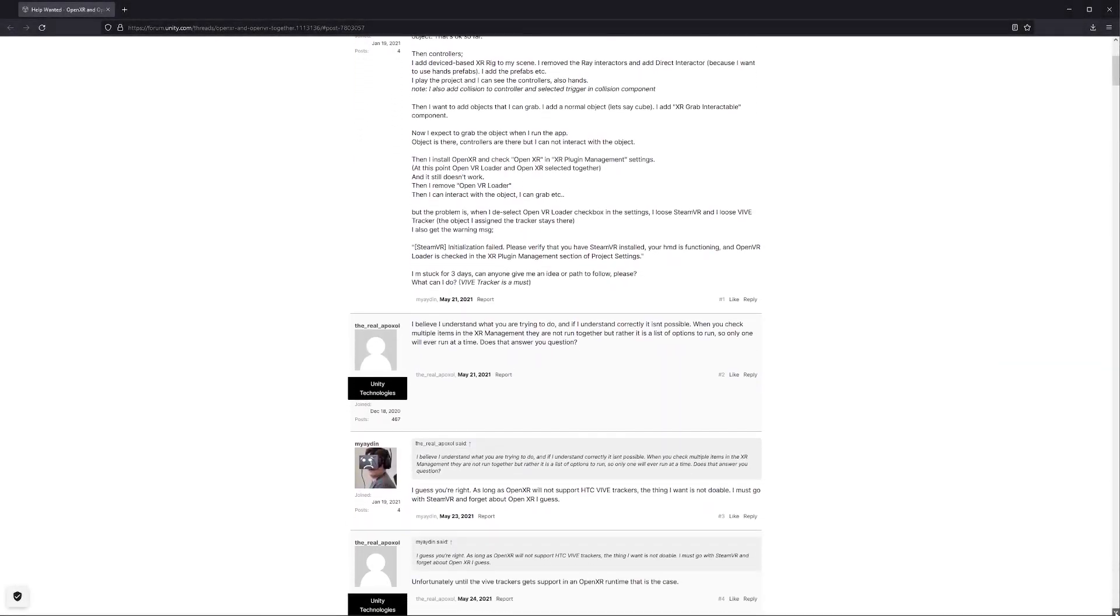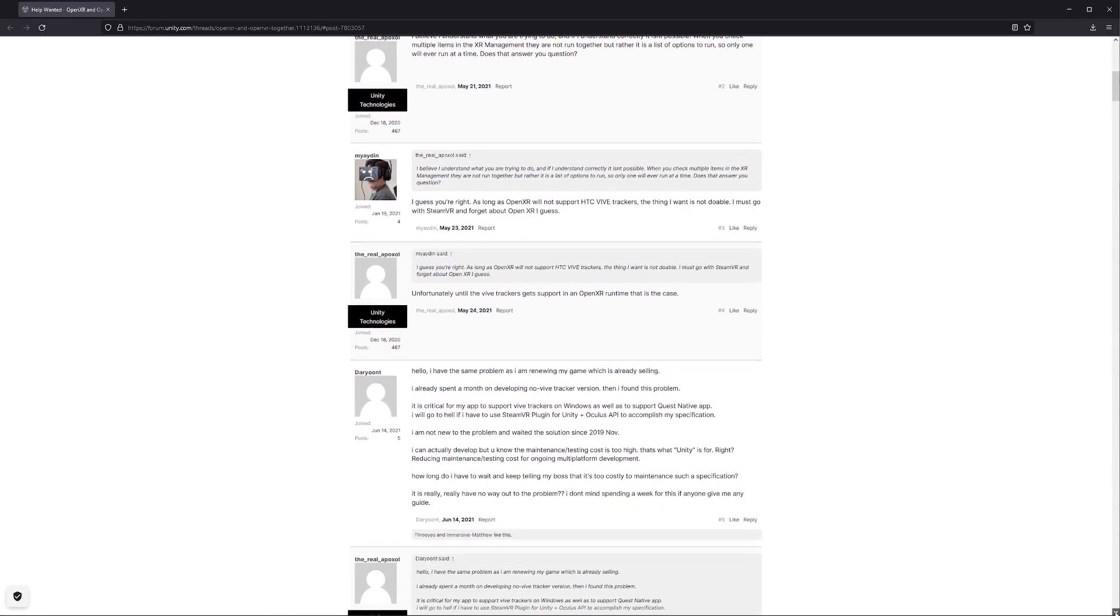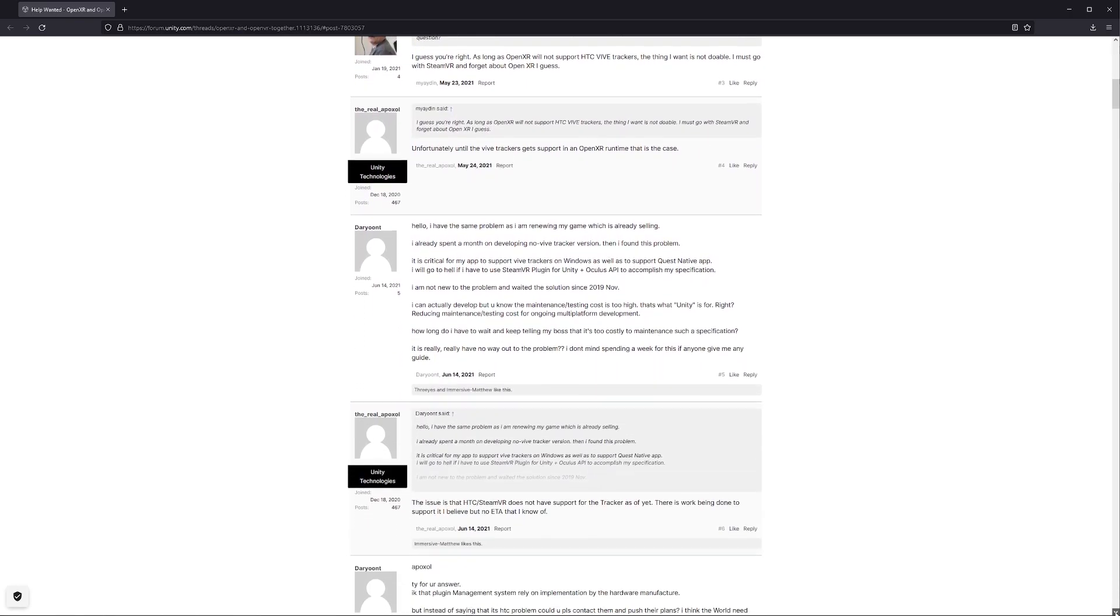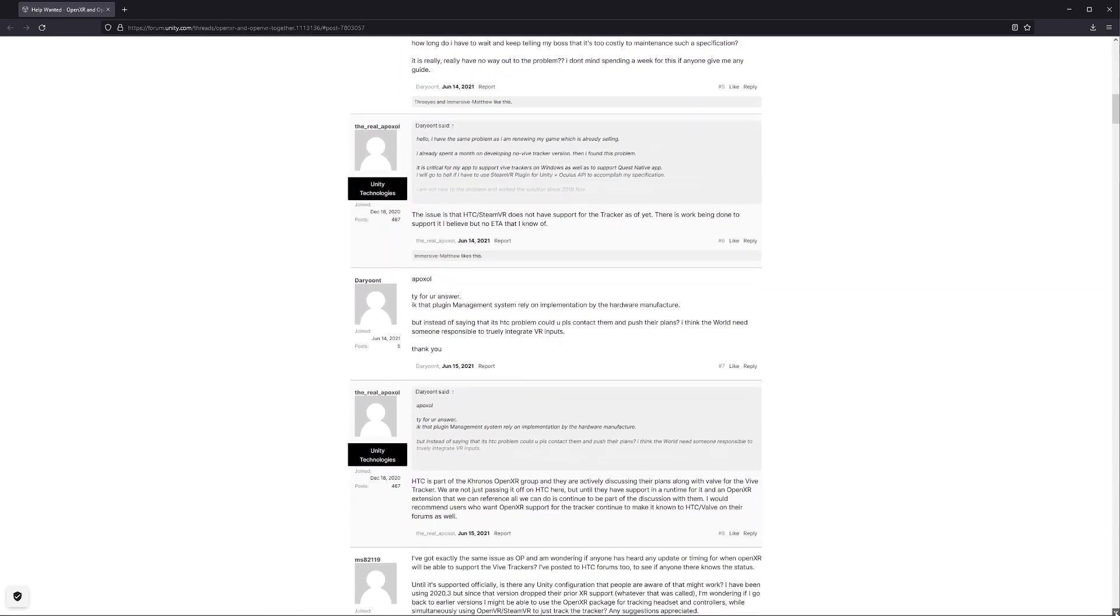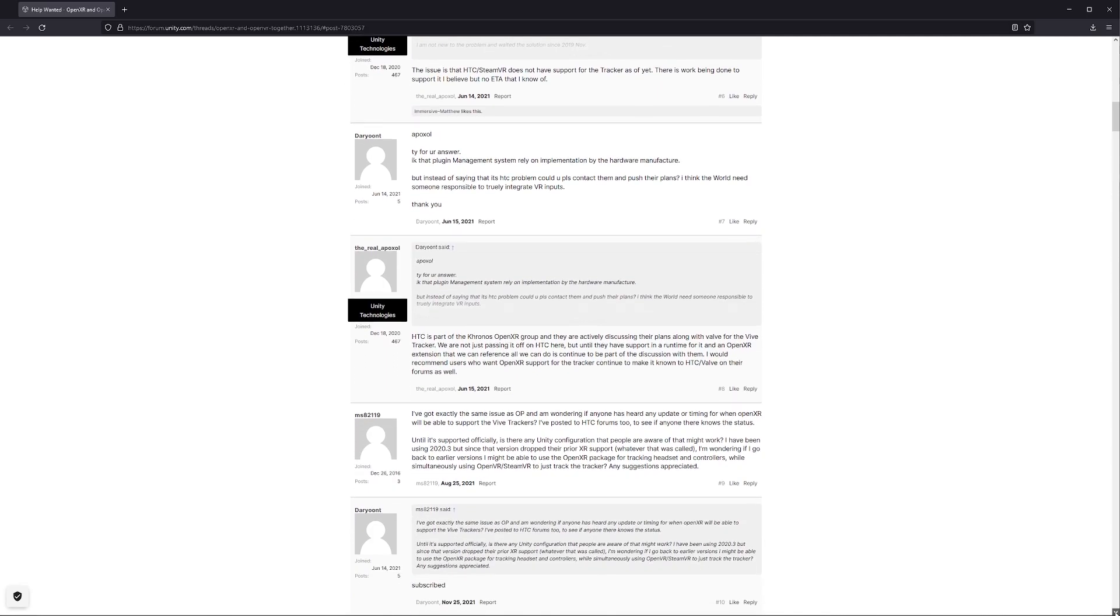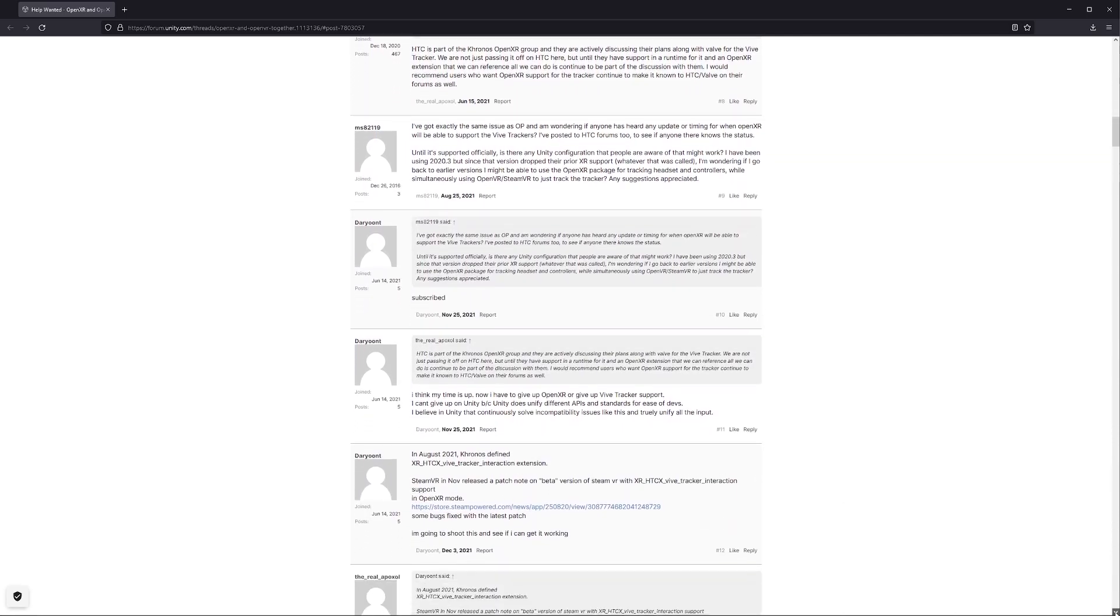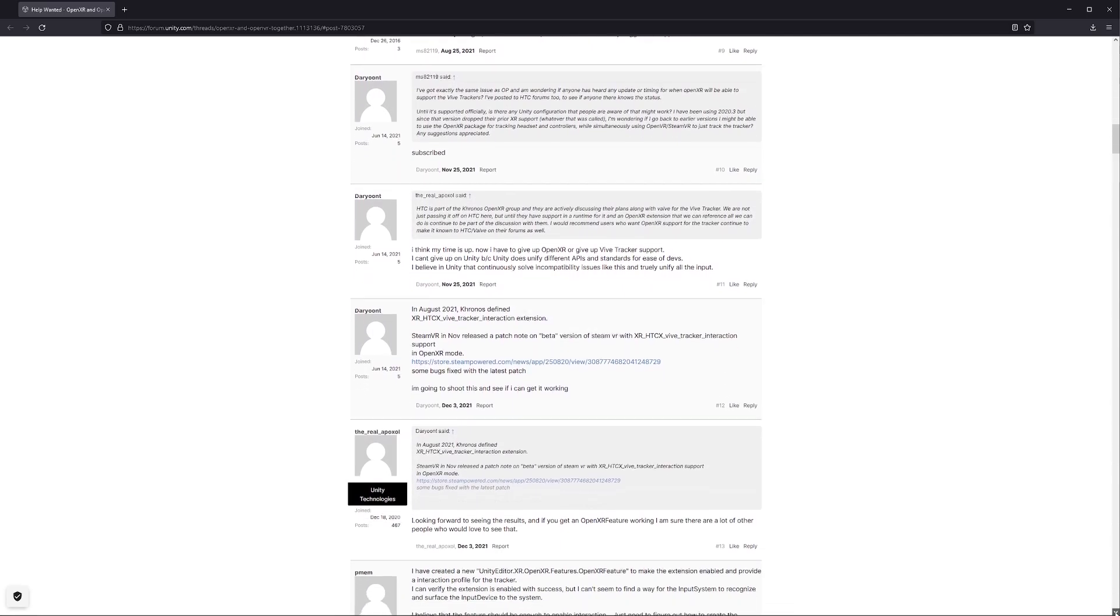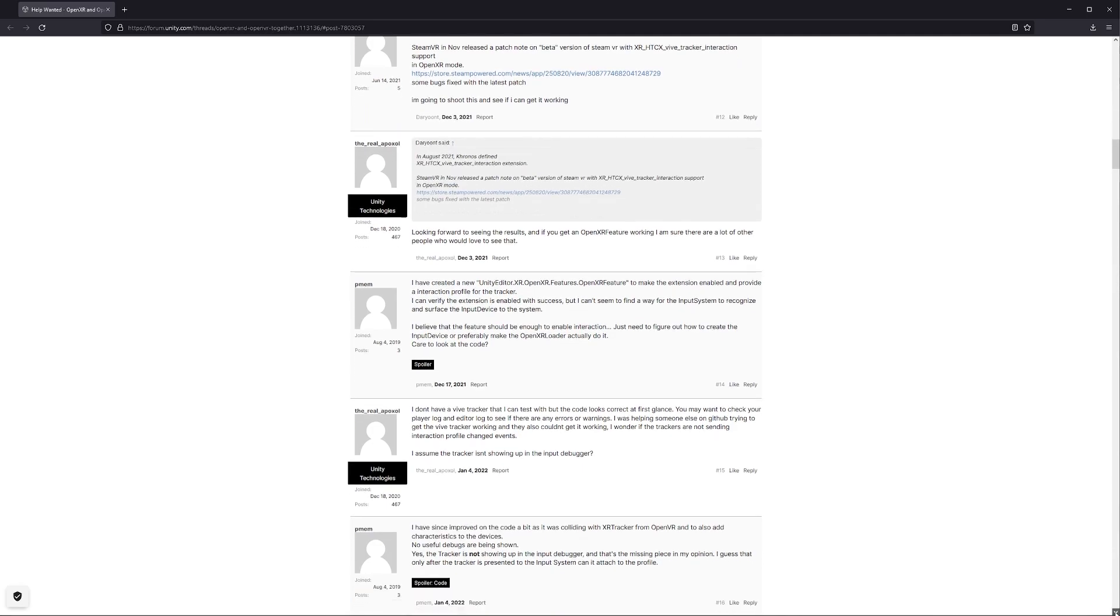But recently I was going through the Unity forums, because I'm kind of a weirdo, and I stumbled across this thread where someone had put together a controller profile for the Vive Tracker. So obviously credit where credit is due, I did not come up with the solution,